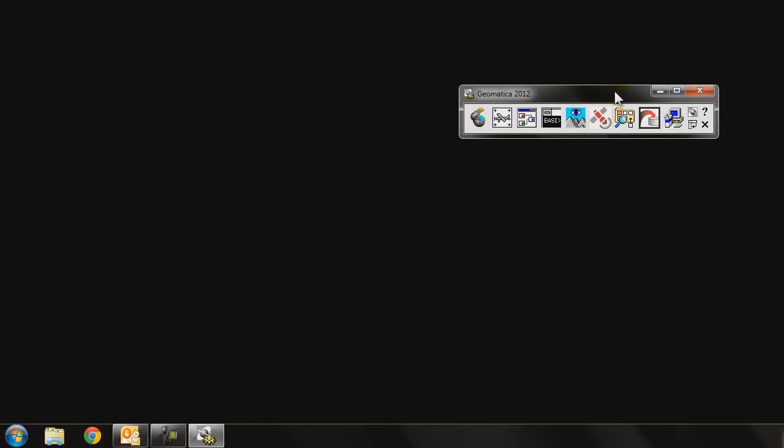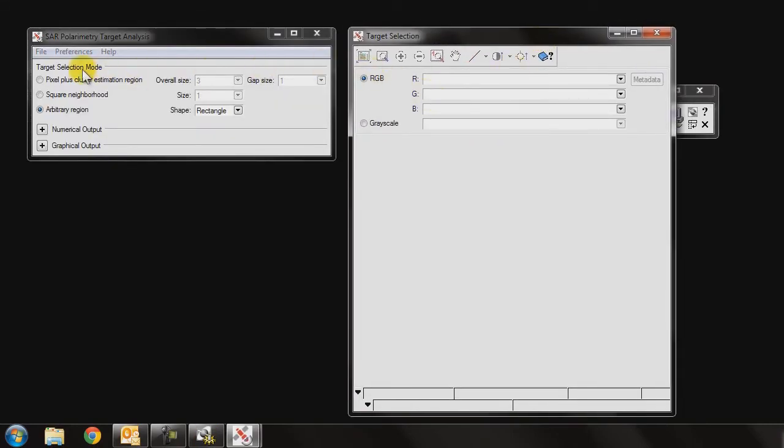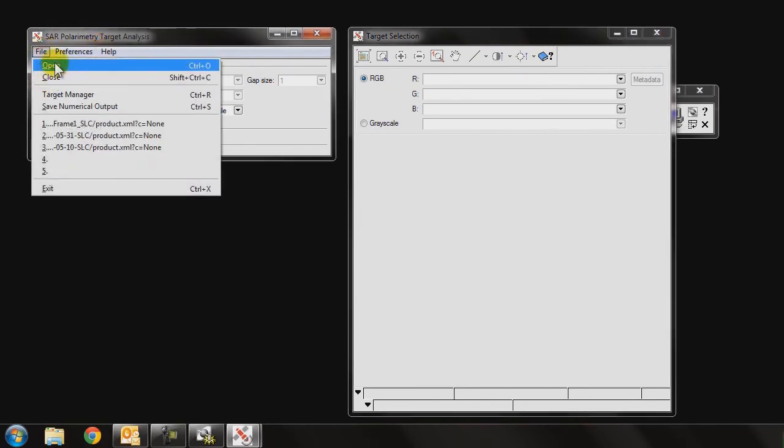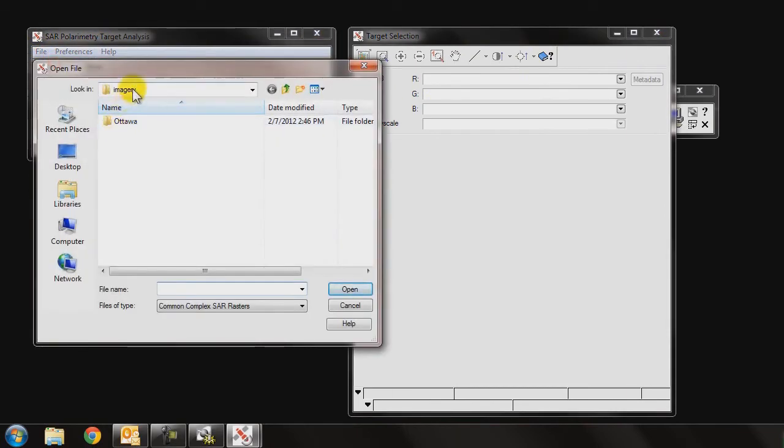Now that works across Geomatica 2012. It sets the default path for all of the different packages available in the toolbar. For example, if I click on the SAR Tools and go to open a file, you can see that it takes me directly to that same folder.